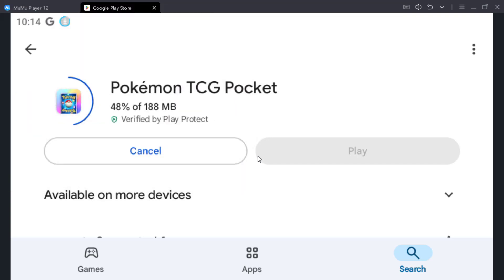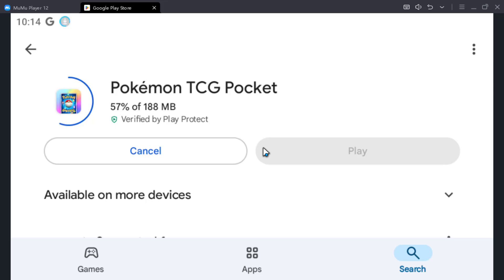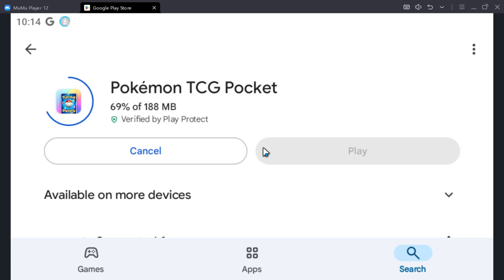But I'm installing it from the Play Store in this video, so it's an official file. And if you guys choose to install an APK, ensure that, well there's no way for you to really ensure, but you want to install it from a trusted source.